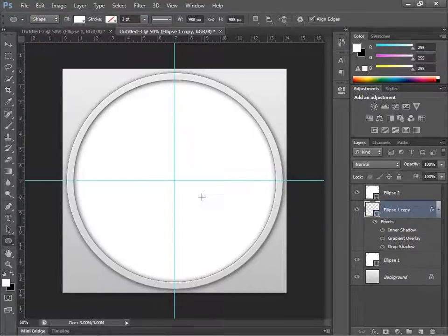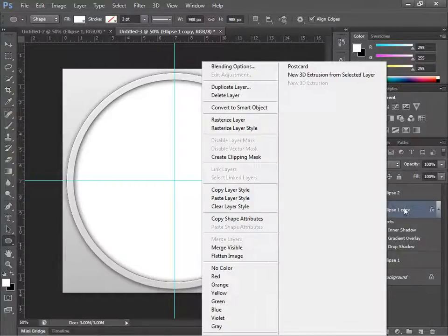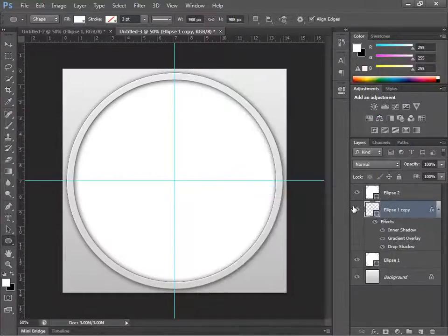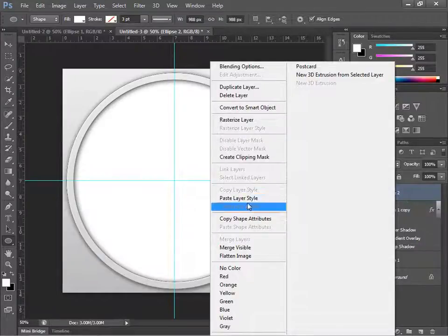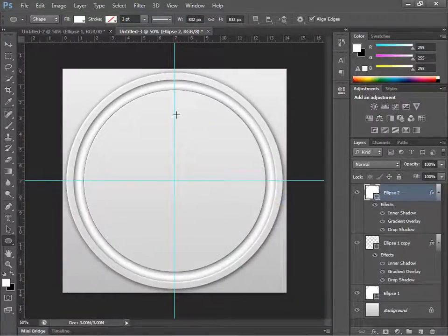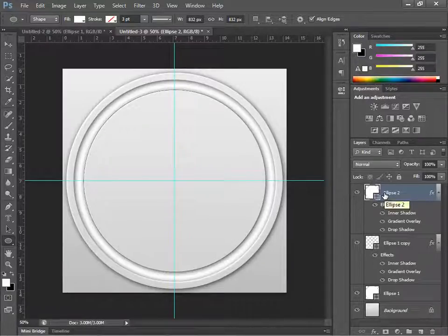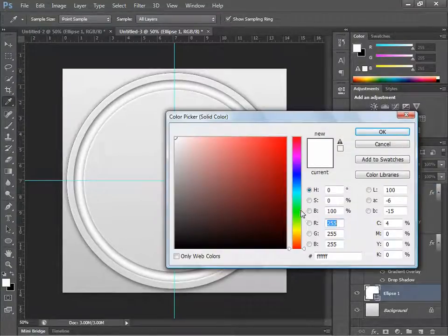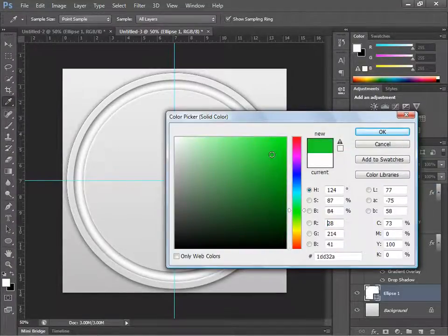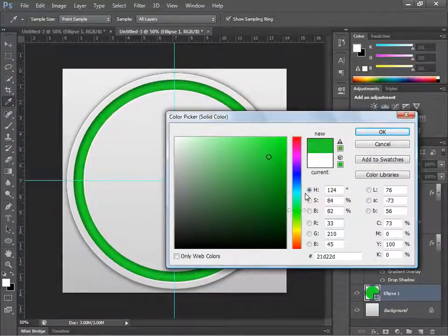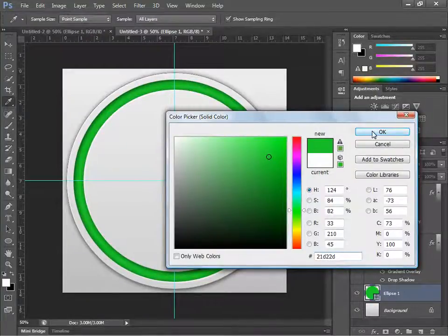Copy the layer style from the Ellipse copy layer, then go up to the top ellipse layer and paste the layer style — it will show a nice circle in the center. Now click the color fill and change it to a nice green; the hex code I used is #21D22D.